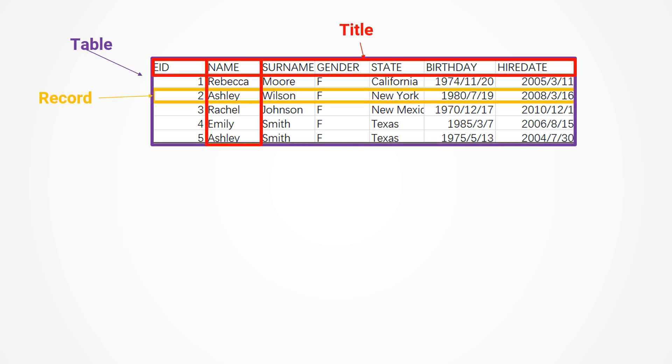Each row, except for the first one, is referred to as a record, corresponding to an event, a person, an order, etc. The first row serves as the title, indicating the attributes that comprise the record. All these records share the same attributes, and the entire table is a set of these records.